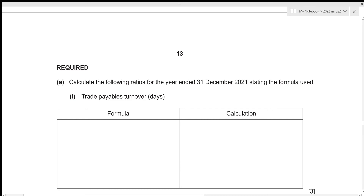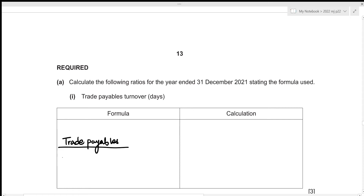We need to calculate the following ratios for the year ended 31st December 2021, stating the formula used. For the first one, we calculate the trade payables turnover. The formula is: trade payables ÷ credit purchases × 365, since we are figuring it out in days.